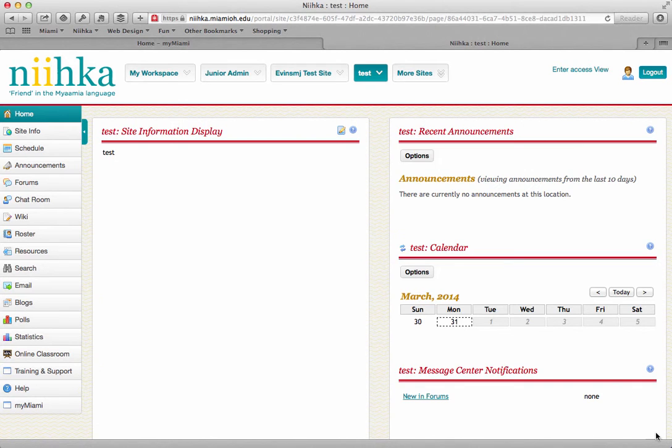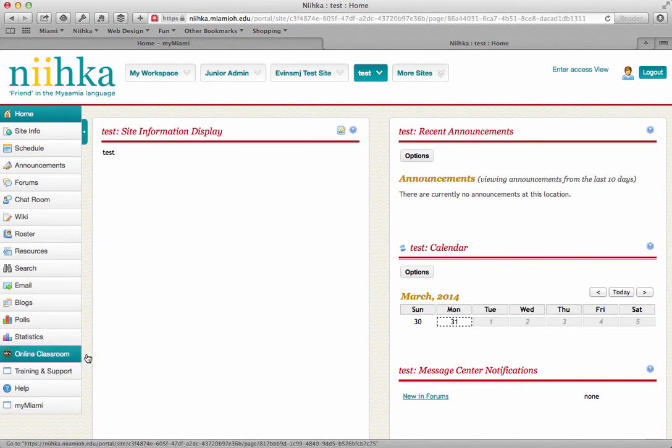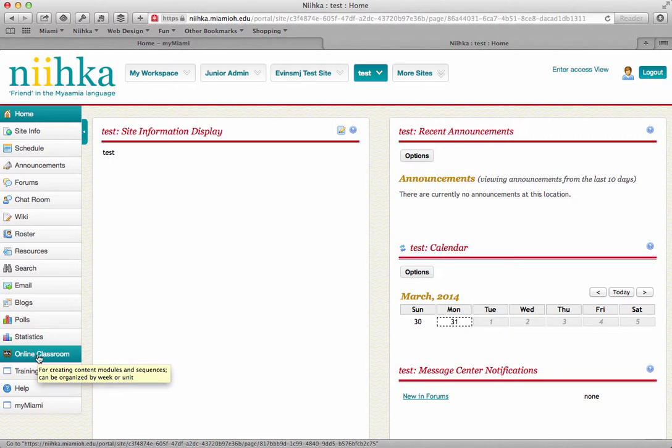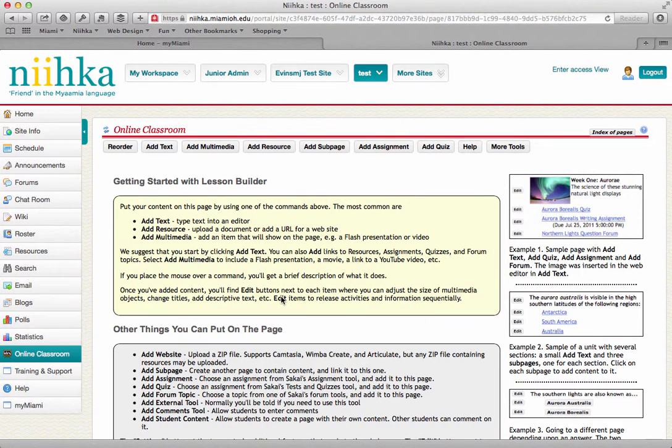To add an Atomic Learning tutorial into your course site, you're going to access the lessons tool that you should already have turned on within your site. Over here on the side, I have a lessons tool called Online Classroom, and I can click on that.